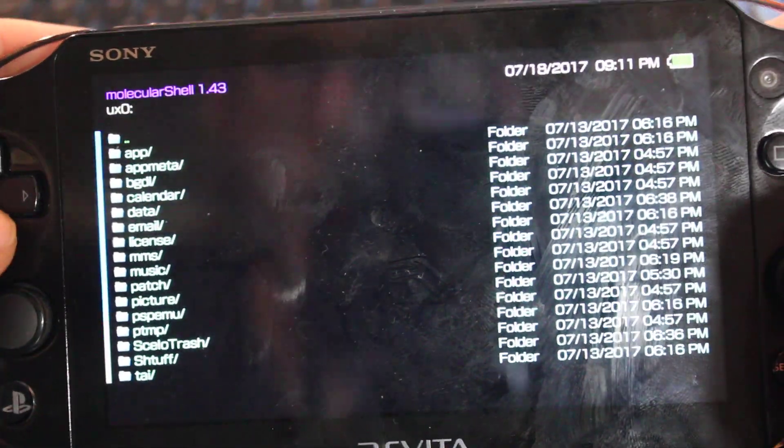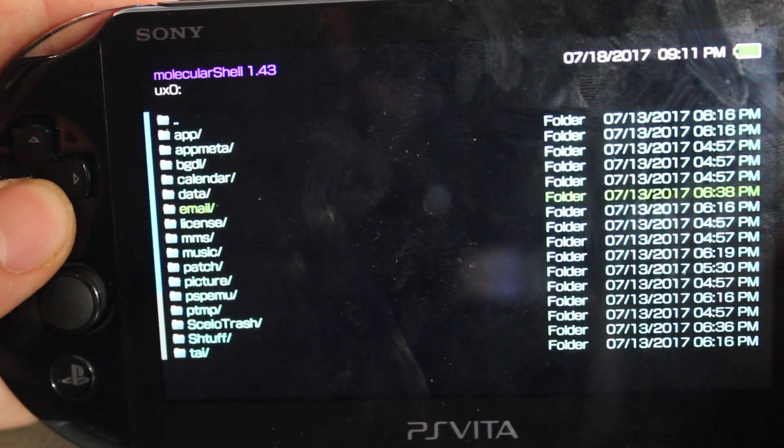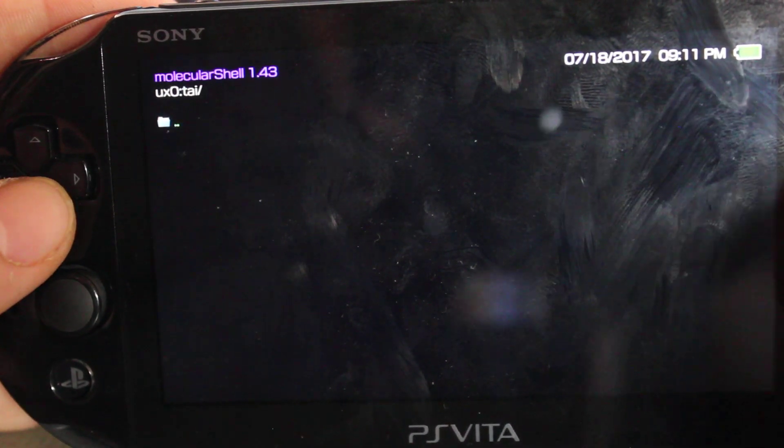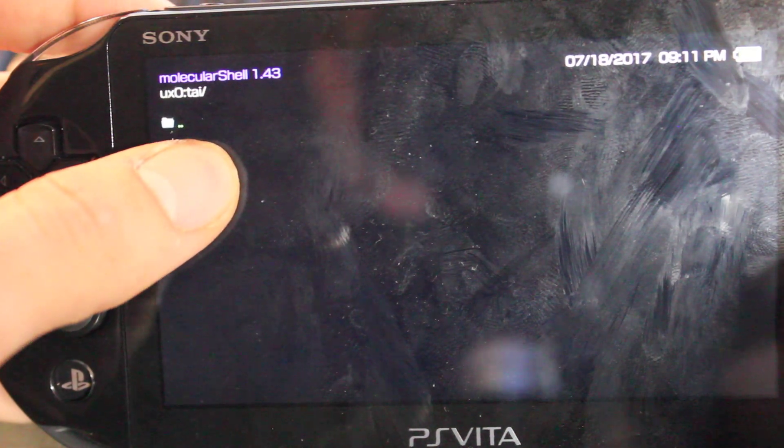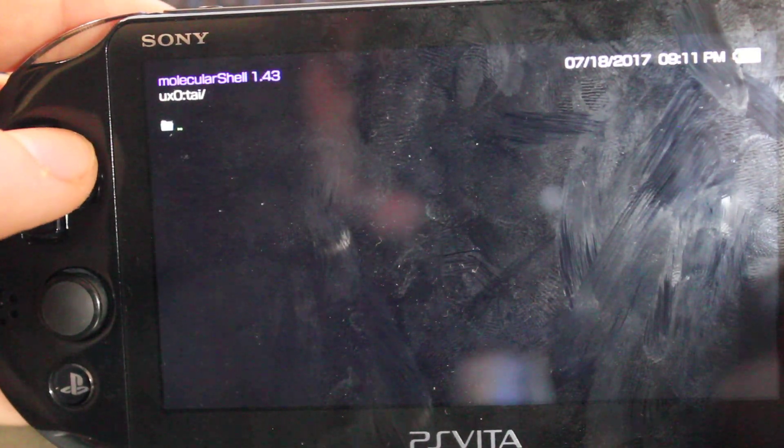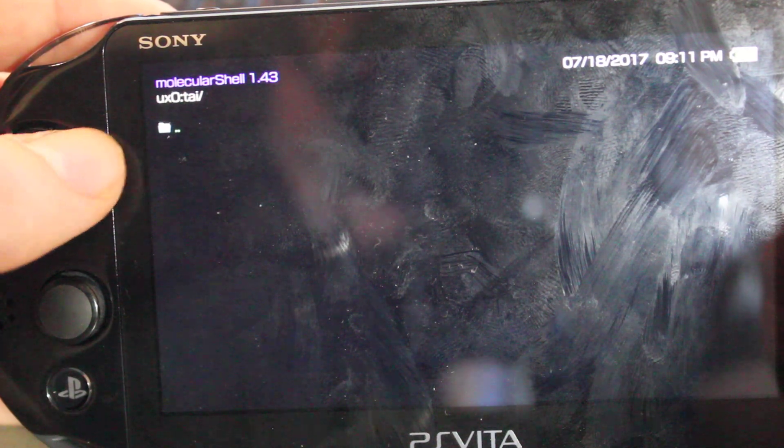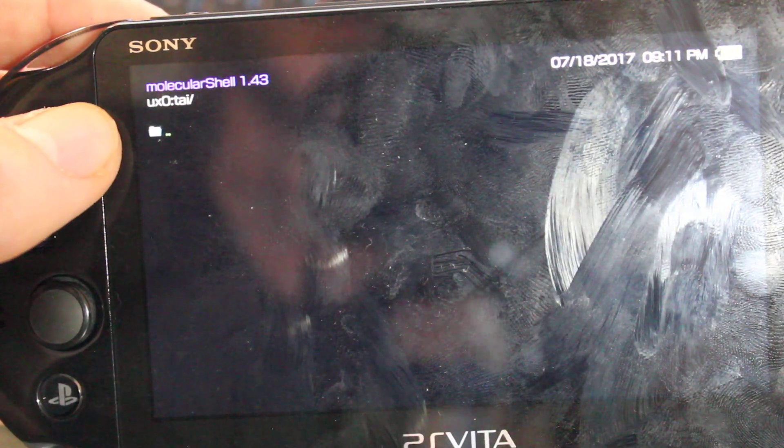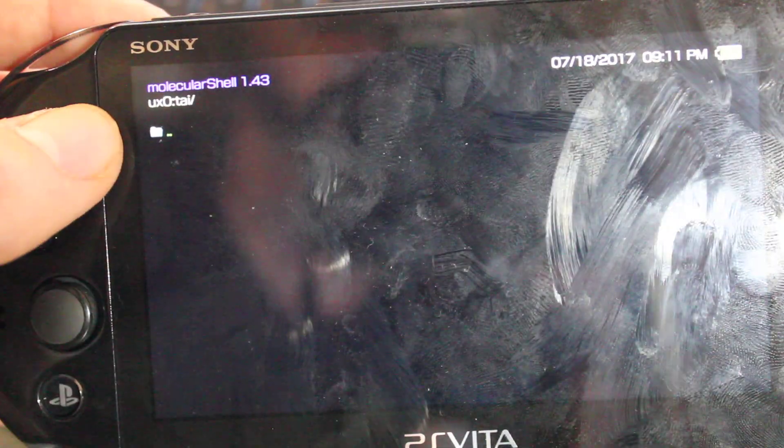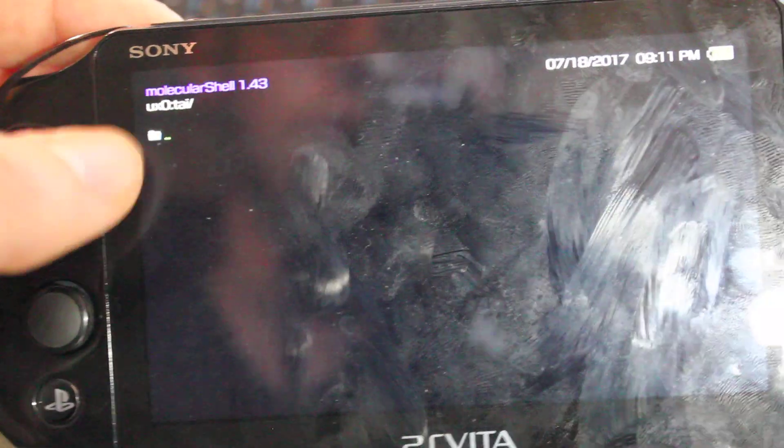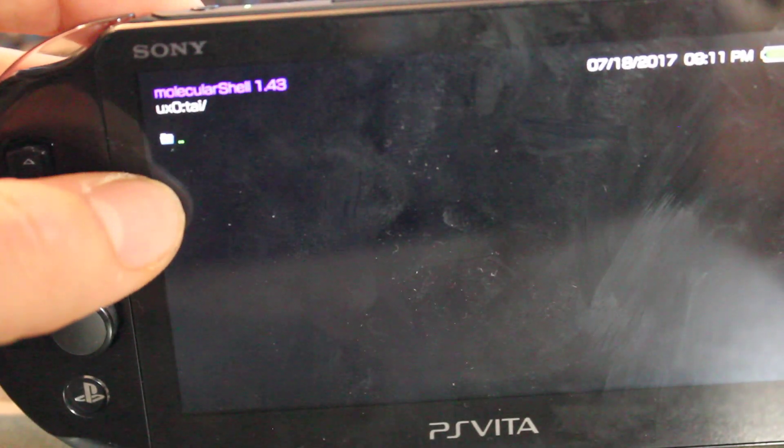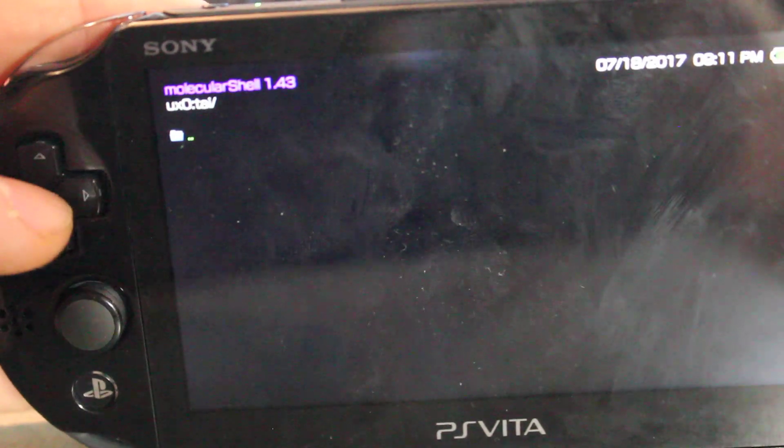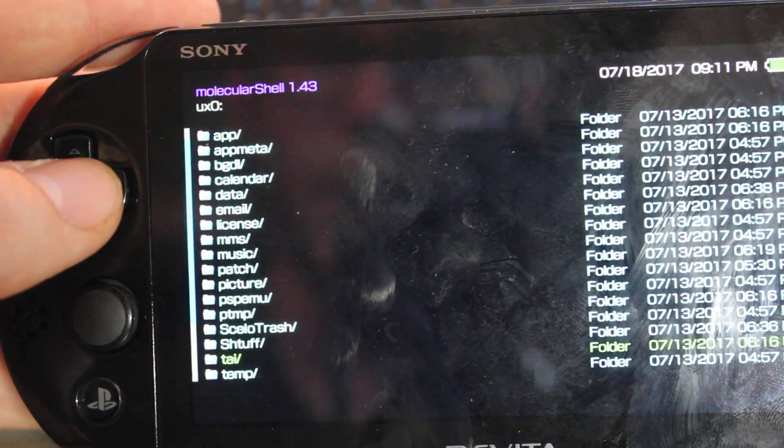And the first thing we're going to want to do, we start off in UX0 here, go down to tai, and there should be a config text here. You're going to want to go ahead and delete that, just delete the config text. Because when Henkaku initializes it goes to this tai first, this config, and we don't want it to do that. We want it to load from the internal storage so that it can load up our SD card. So delete that.